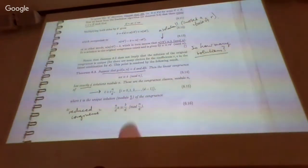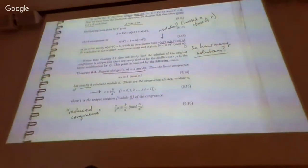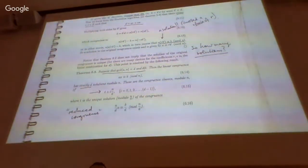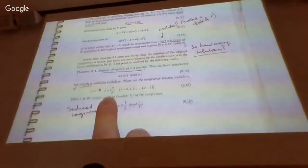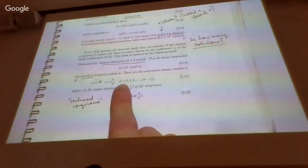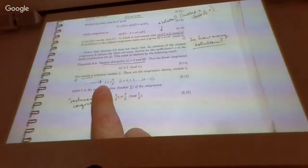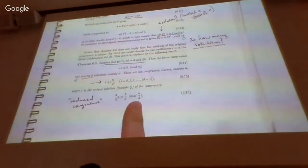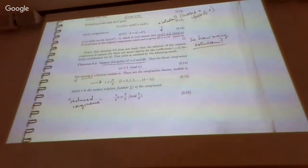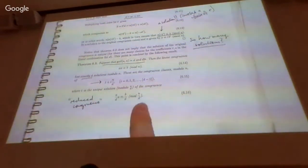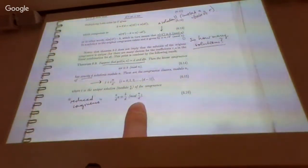It has solutions when the GCD of a and n divides b, and in that case it tells you exactly what the solutions are. There are d solutions, given by this formula here, parameterized by i from 0 through d minus 1. And t, the missing ingredient, is the unique solution you get from the reduced congruence after dividing out by the GCD, so that the coefficient of x is coprime to the modulus.